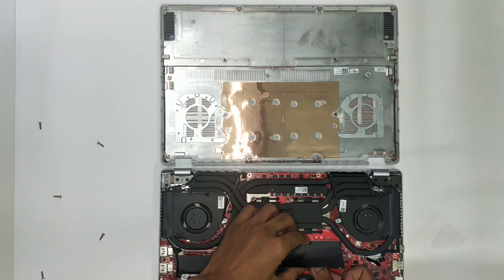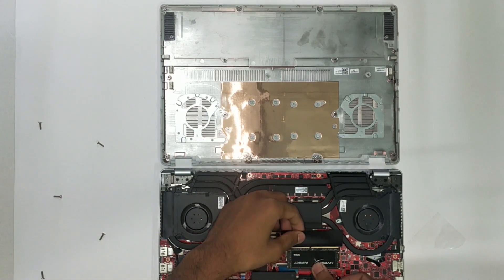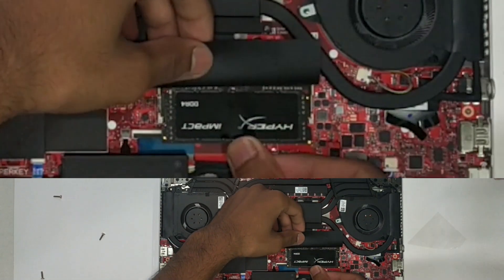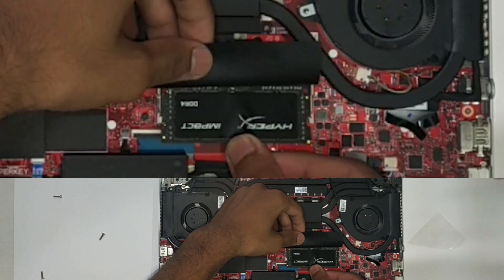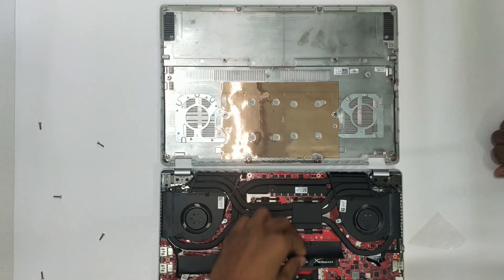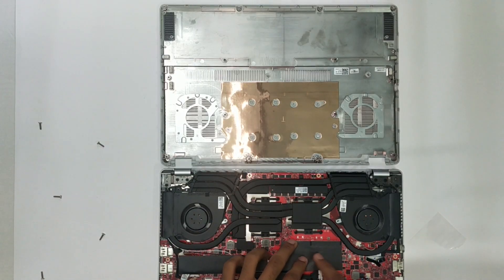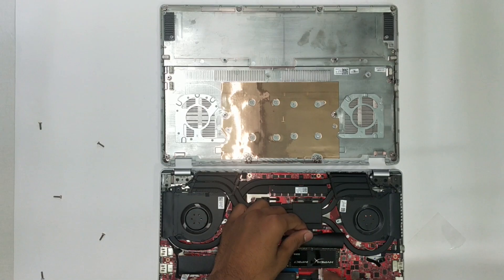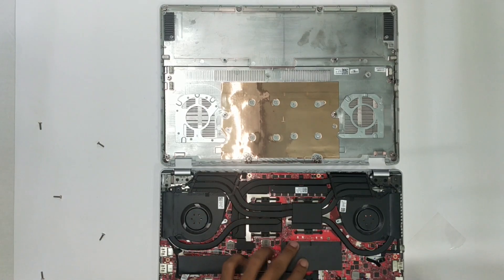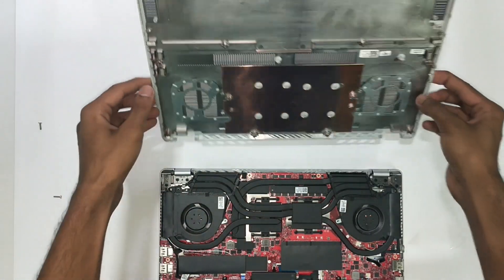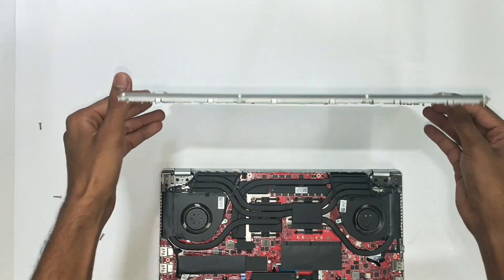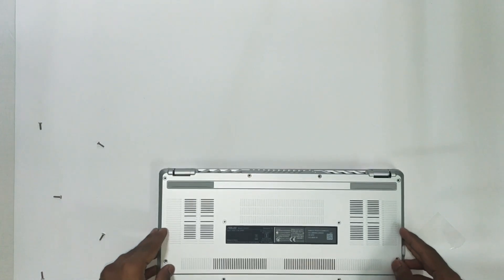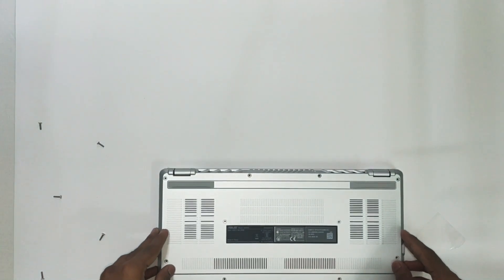For installation we have to hold the RAM stick at an angle of 30 degrees then insert it into the socket and then pushing it down you will hear a click sound indicating that the RAM is installed perfectly. Then just put back the back panel to its place with the screws. Let's do it!